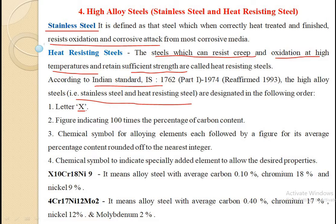The first symbol used to indicate that a steel is a high alloy steel is the letter X. This is the designation which shows that this steel is a high alloy steel. When any designation starts with the capital letter X, we know that this steel is a high alloy steel.